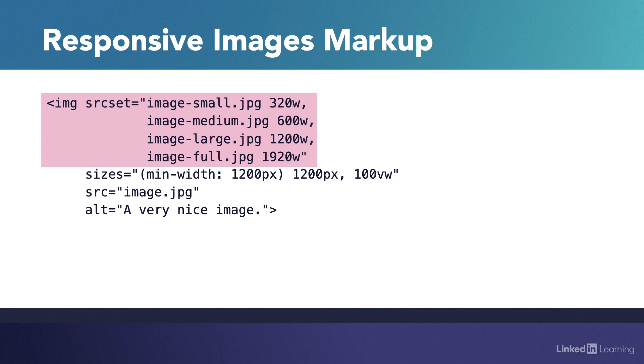Now when the browser finds the image element, it checks its own viewport width and finds the image with the width that is the closest matched upwards. So in our example, if the viewport of the browser is 800 pixels wide, the browser will pick the 1200 pixel wide image because it is the closest size upwards. 600 is too small for the browser, but 1200 is the closest to 800 you can find right now. And it gets even more interesting.